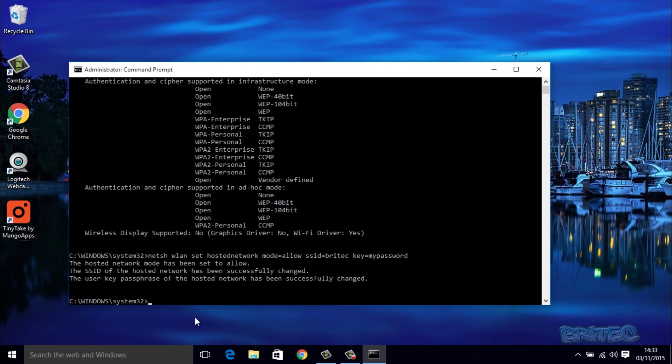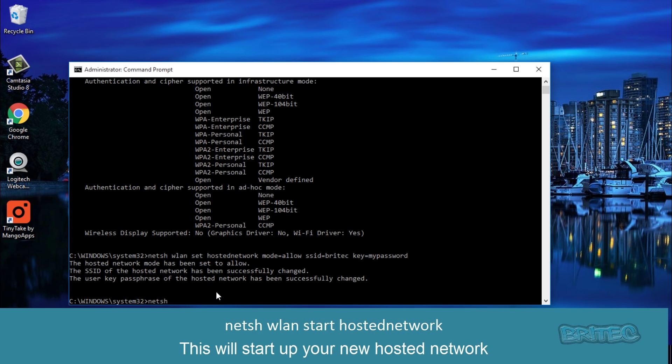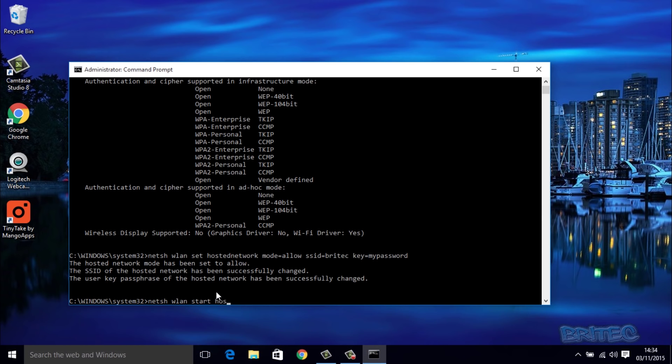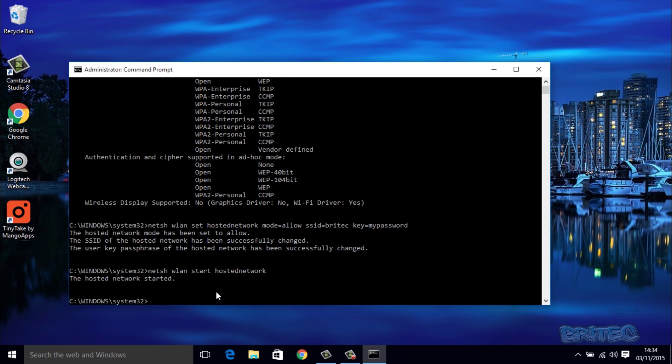Okay, so now we've created our network, we need to start that service up. What we're going to do here is type in netsh wlan start hostednetwork just like that. Then we're going to push enter and this will say that the hosted network is now started.